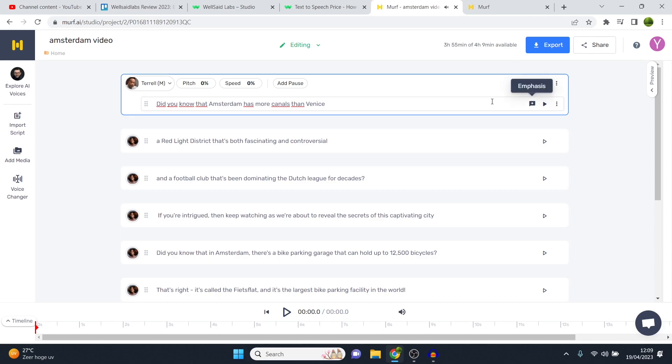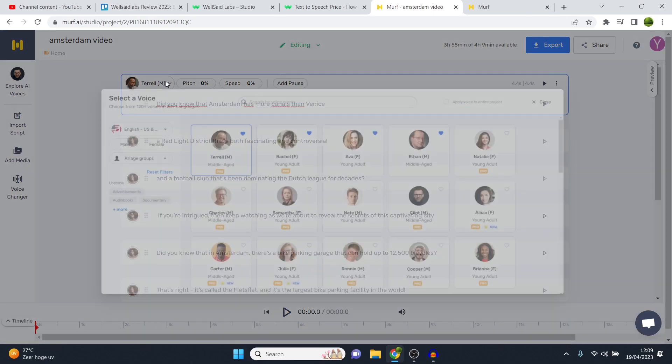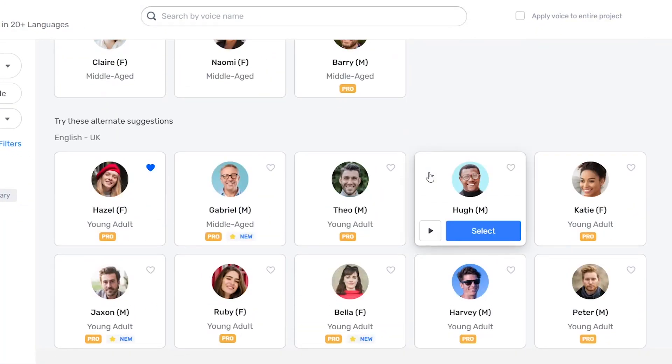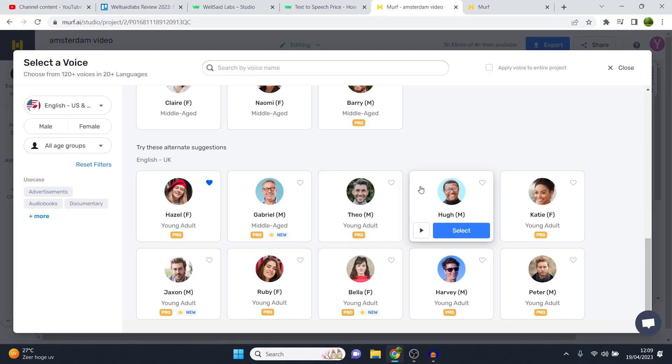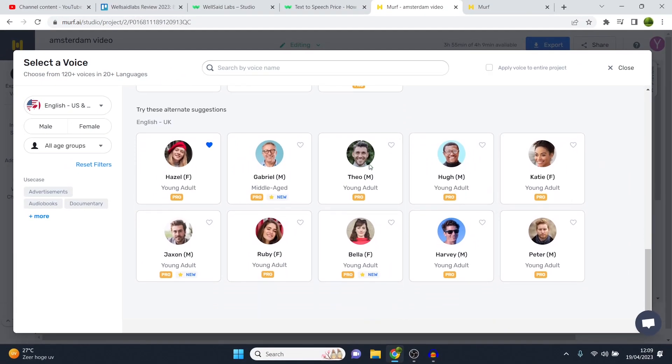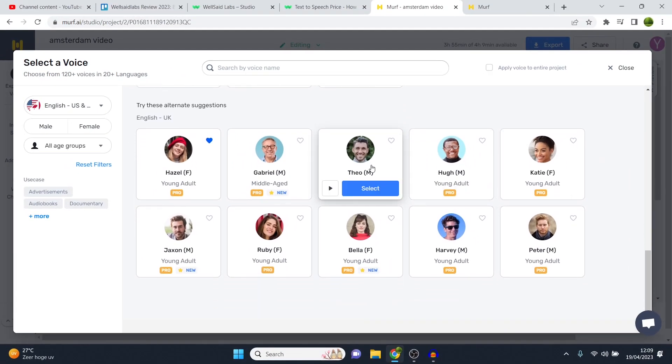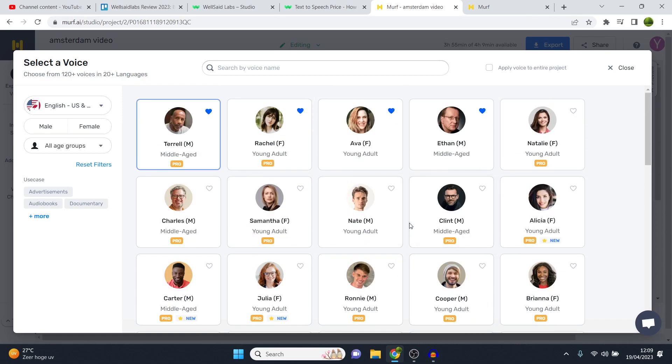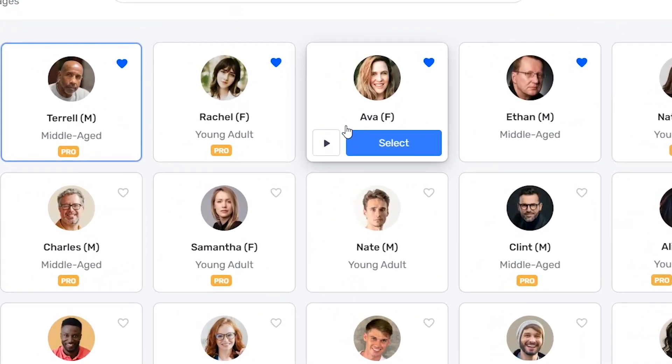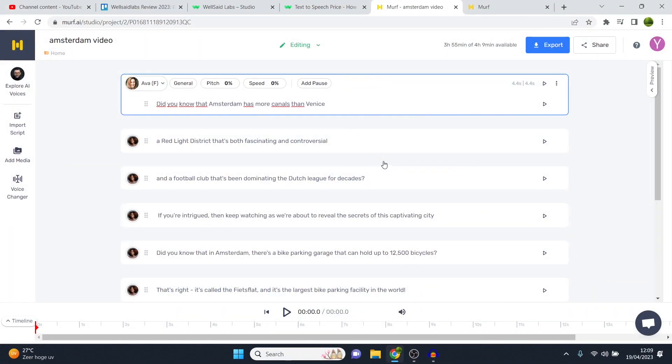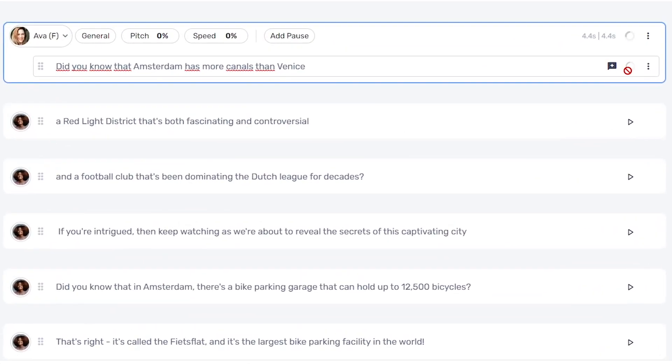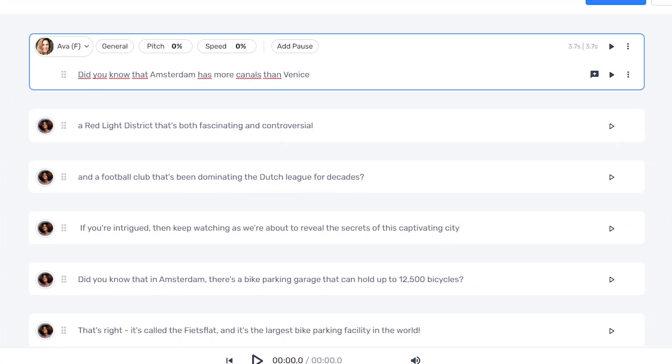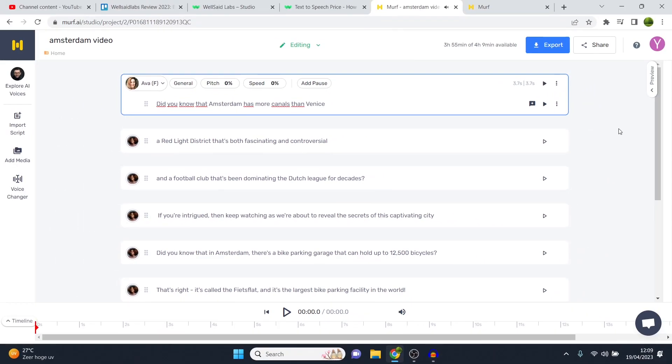So the voices on Murf AI are definitely not bad. It's just that the amount available that actually are good is a little bit less. And I'll tell you why that makes sense later on in the video as well. But they do have a lot of great voices. For example, Ava, she's not in the pro plan, but I can select her, generate the audio, and you'll see that even this one that is not in the pro plan sounds pretty good as well. Did you know that Amsterdam has more canals than Venice? Sounds pretty all right. Definitely for a non-pro plan.